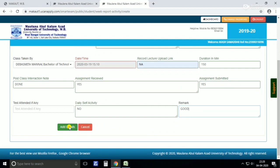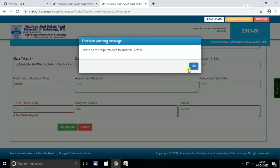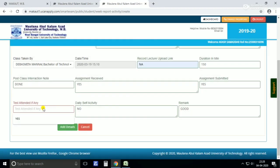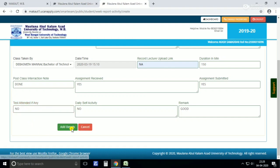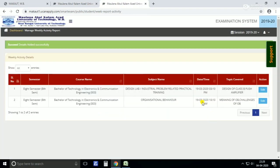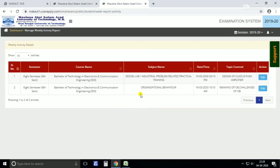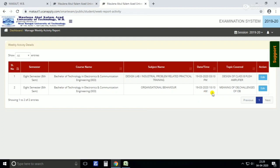We will add the details. This is just attended if any. It's done. You can see the link has been uploaded. Likewise you can enter all the details.